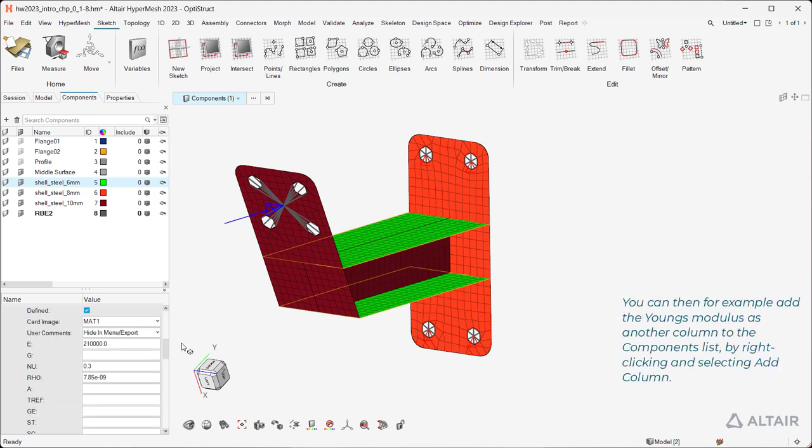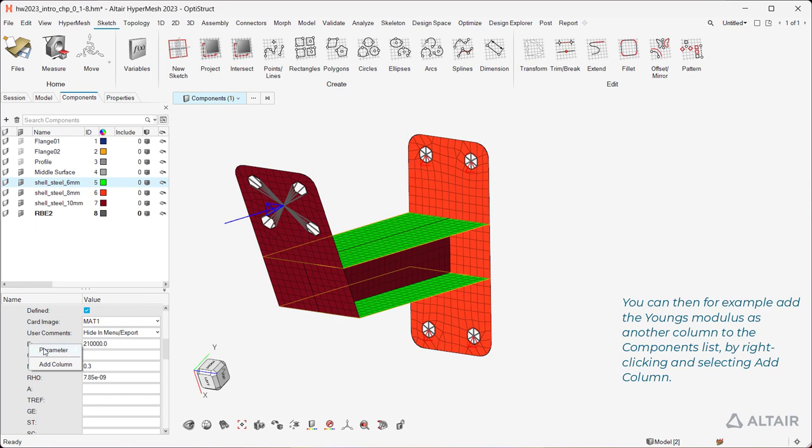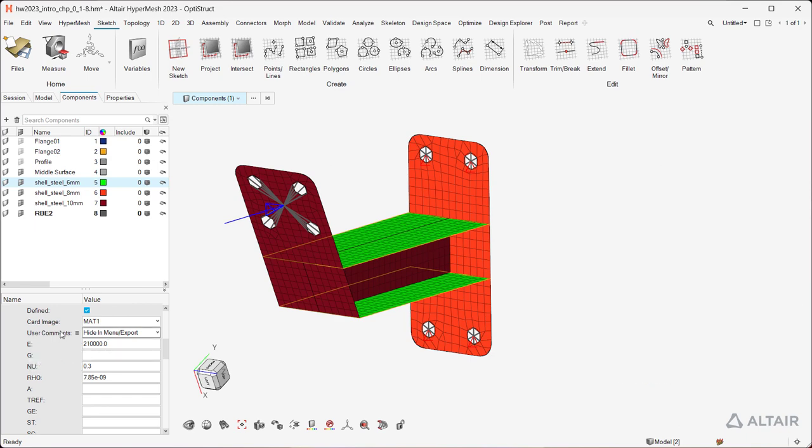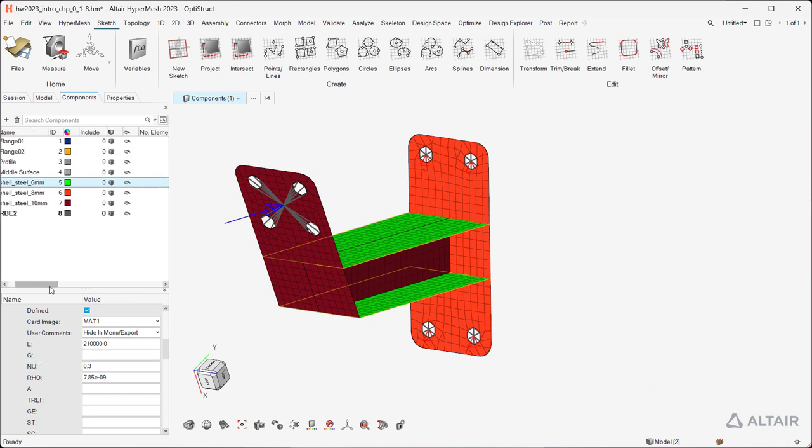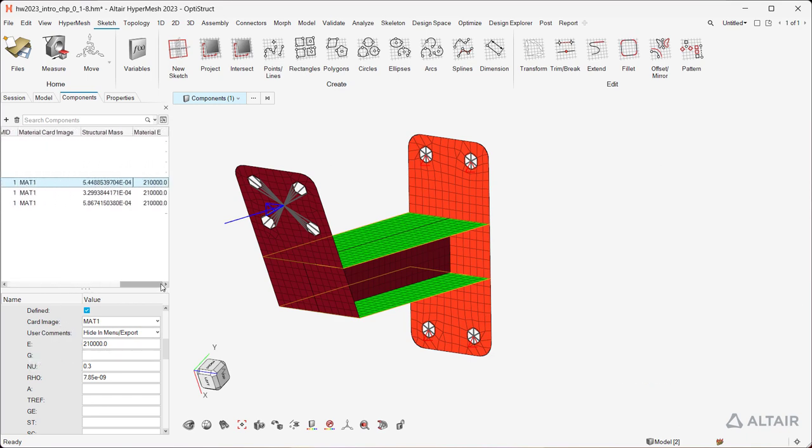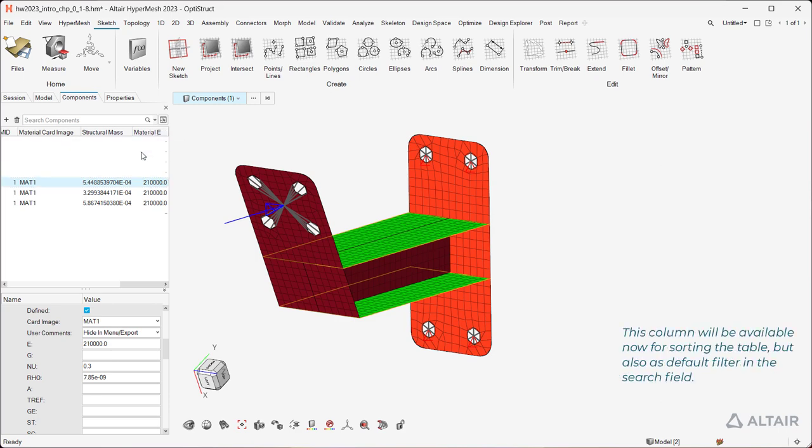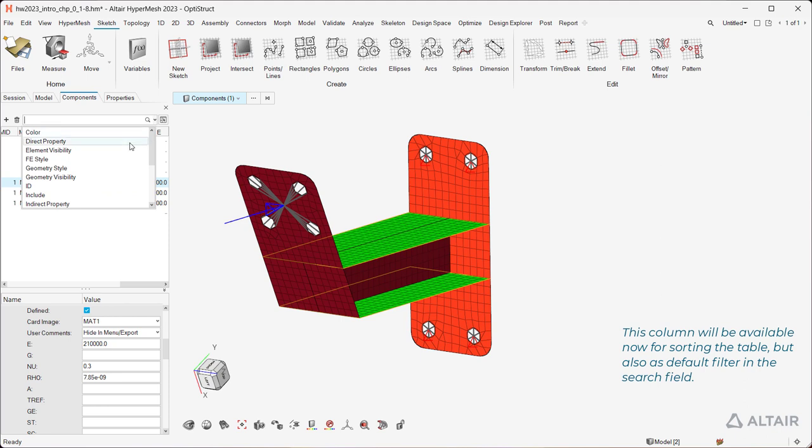You can then for example add the Young's Modulus as another column to the components list, by right-clicking and selecting Add Column. This column will be available now for sorting the table, but also as default filter in the search field.